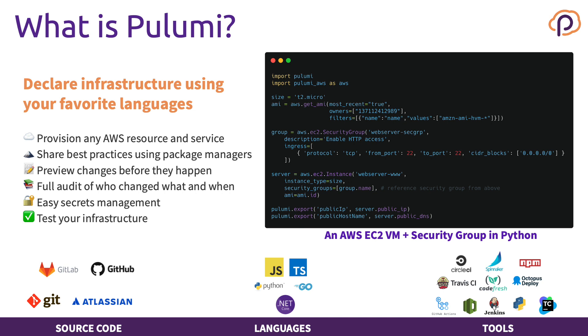Because we have code, we can see the preview of the changes that will happen before they take place and get a full audit of who changed what and when. We have built-in secret management support to protect the secrets that your infrastructure uses, along with the secrets that protect the state file for the stack itself in Pulumi.